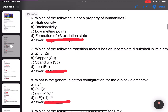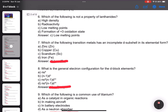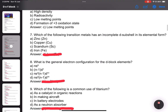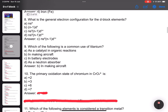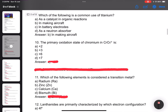Number 7: Which of the following transition metals has an incomplete d-shell in its elemental form? Answer: iron. General electronic configuration given. Number 8 and 9: A common use of titanium — answer B, in making aircraft. The primary oxidation state of chromium — answer: plus 6.